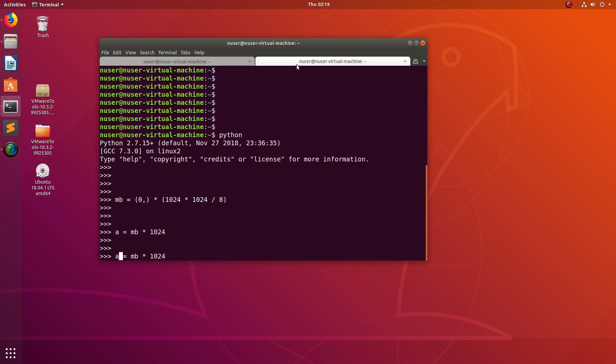Now if I run free -h, it should show 1.1 GB free. See, 1.1 GB free.